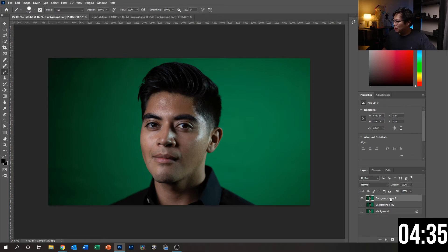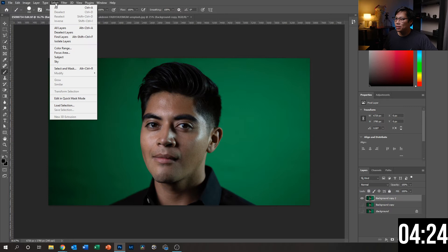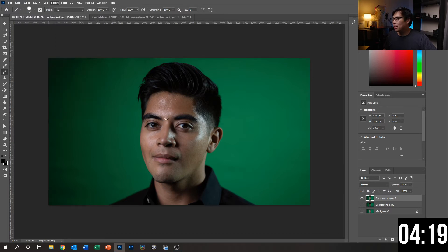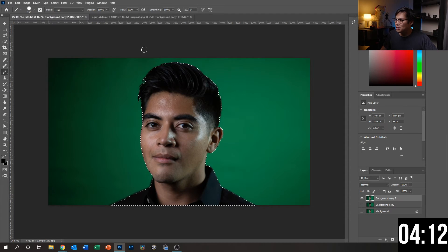With this top layer, what we're going to do is literally do this in maybe one click to get most of it gone. We're going to go up to Select and then choose Subject. From here we'll see the AI running and figuring out this is our subject versus the solid color background in the back.